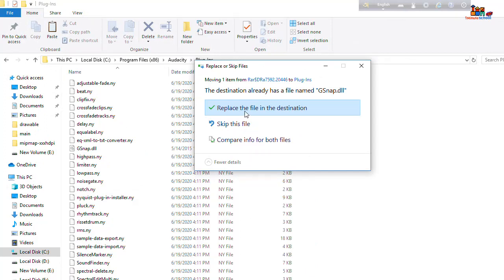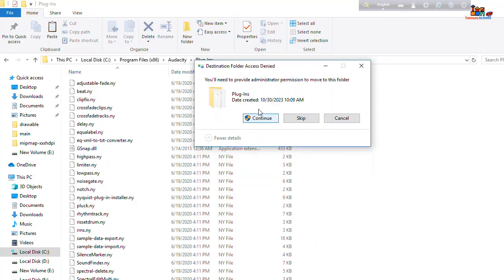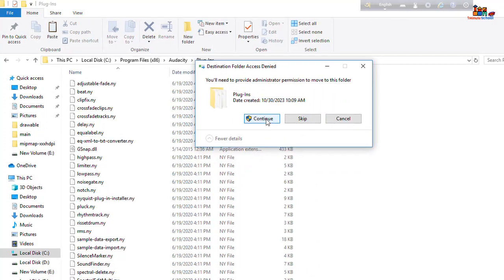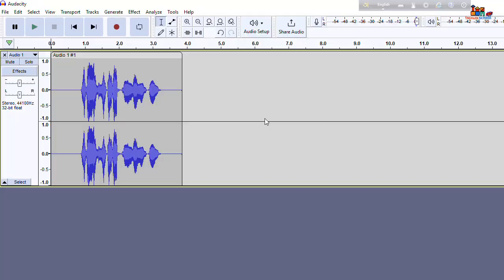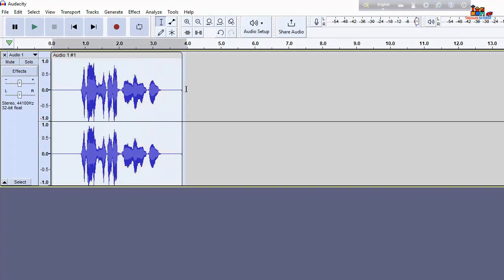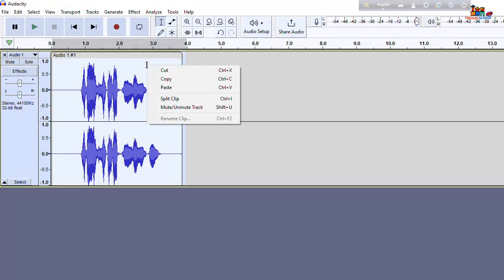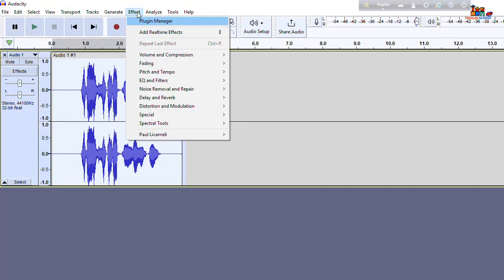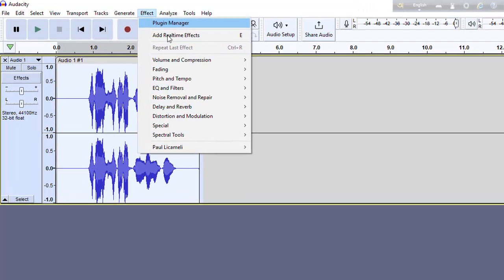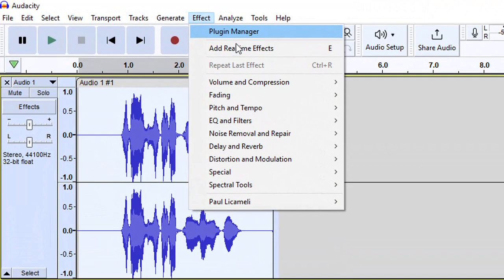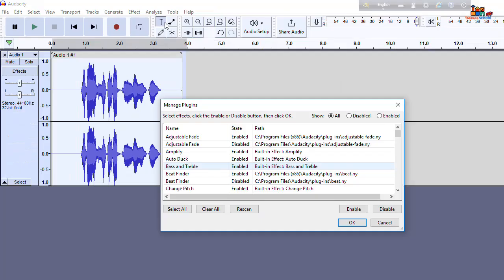And replace file in the destination, click on the continue. That's it, we already added gsnap auto tune plugin on Audacity. Let's go and select your file and go to effect, you can see here plugin manager.